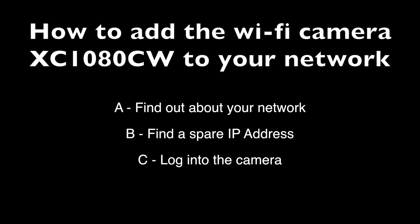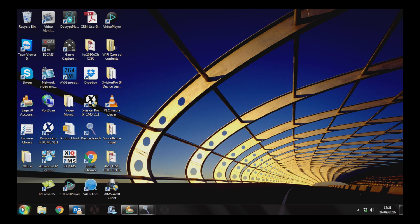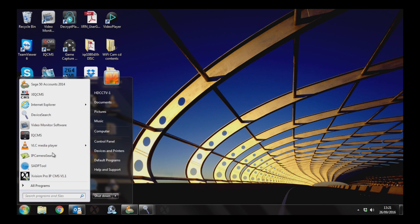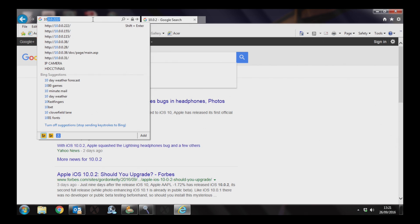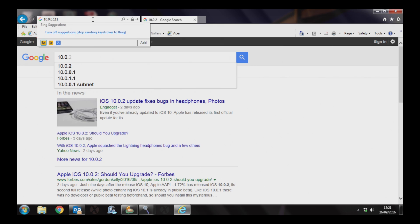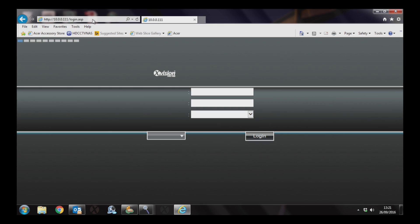Now we're going to log into the camera and change its Wi-Fi settings. Open up an Internet Explorer window, and in the URL bar type the new IP address and hit enter. That will show you the login screen for the camera.